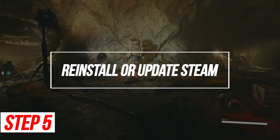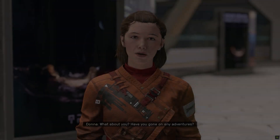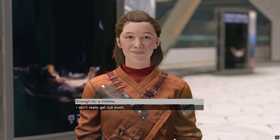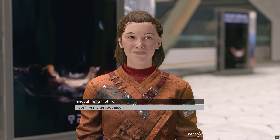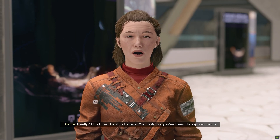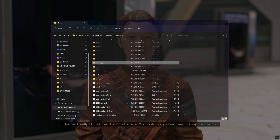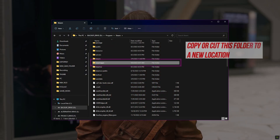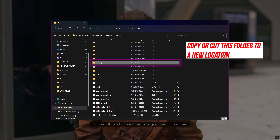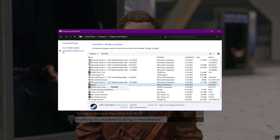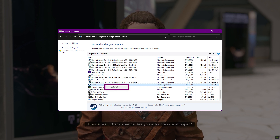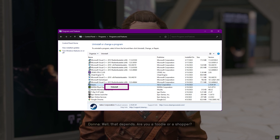Reinstall or Update Steam. If your Steam client has become damaged or outdated, it can interfere with game installations. Reinstalling Steam or updating to the latest version can resolve these issues. Back up your Steam apps folder first to avoid downloading the game again later. Then uninstall Steam, download and reinstall it, and run Starfield again.